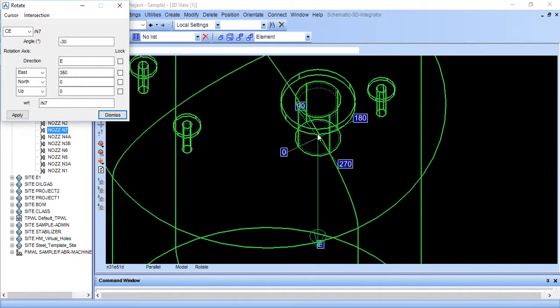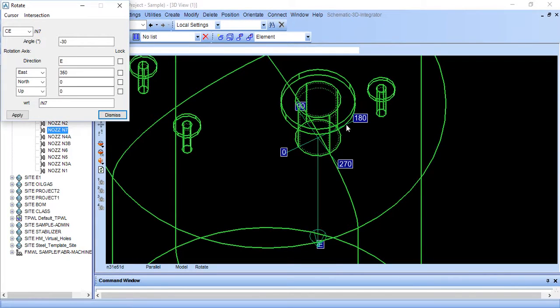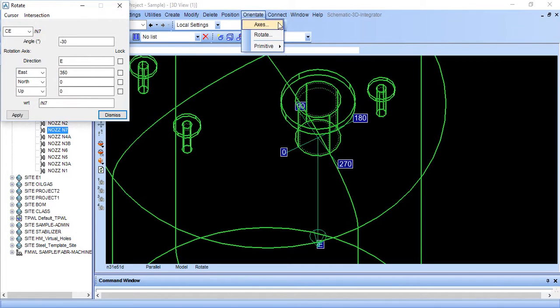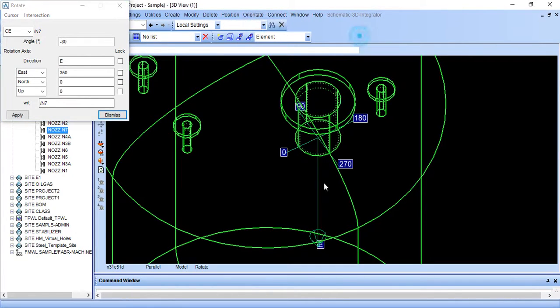This is east. Means this is upside. We have checked in axis. If you have a confusion then you can go again to orient axis. You can see this is east and this is upside.